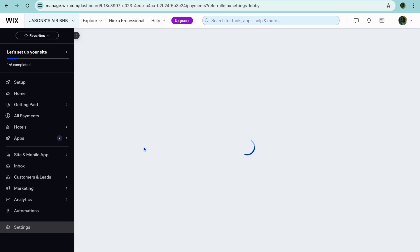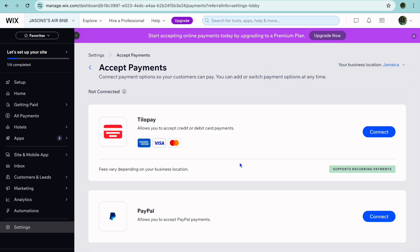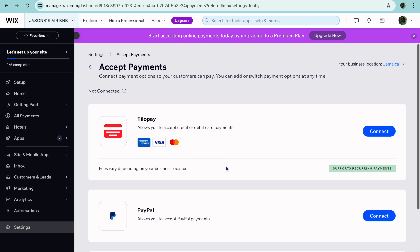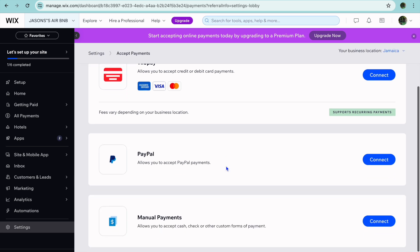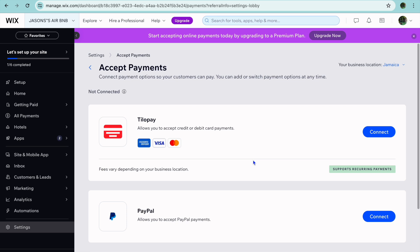You can also accept payments by tapping on Accept Payments. Depending on the country you're located in, you'll see different payment options. For example, in Jamaica, I would be able to accept PayPal and Tilopay. By setting up these options, you'll be able to offer them to your potential customers.